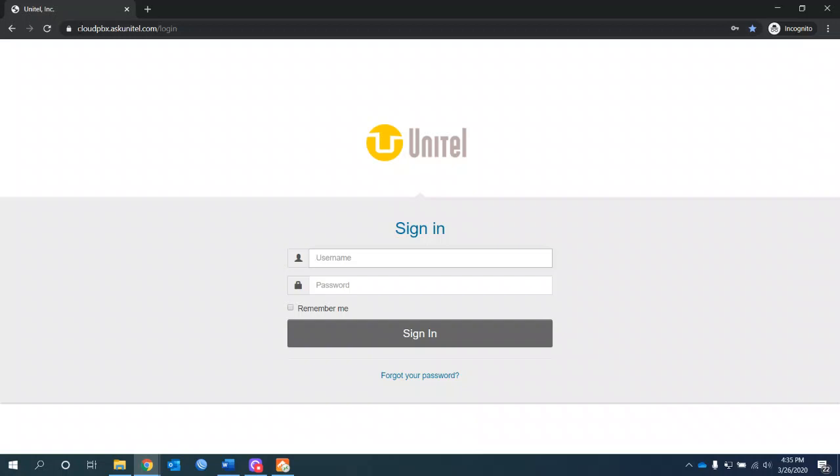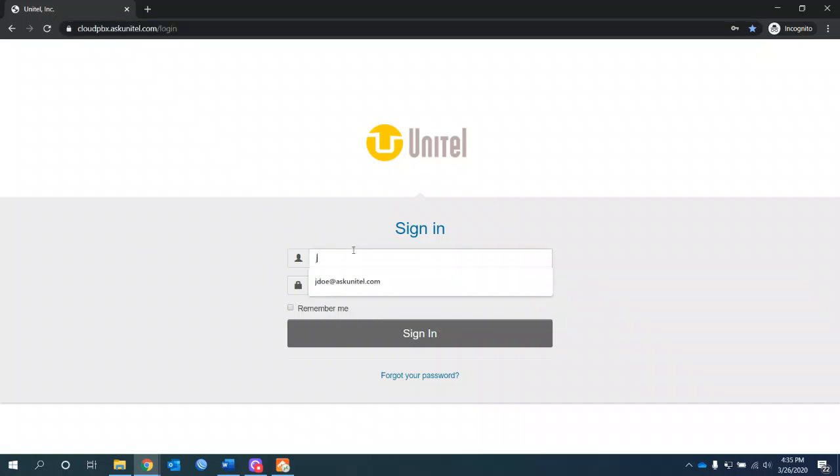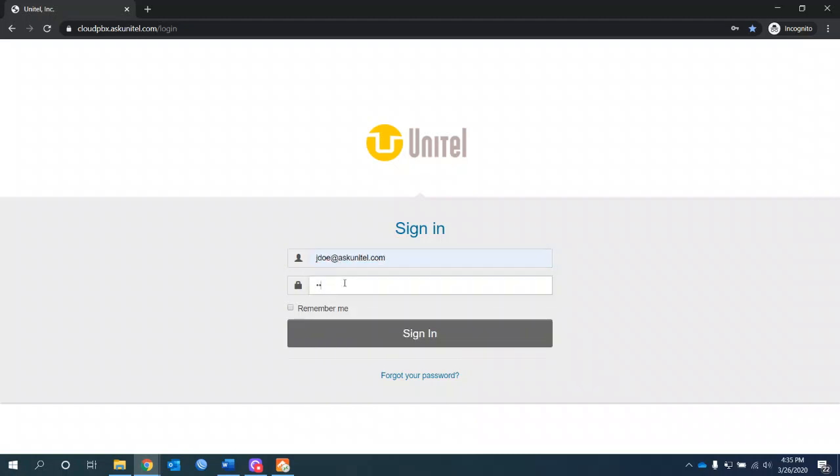You want to go to your address bar and type in cloudpbx.askunitel.com. It'll bring you to the login screen. You can enter your username, which is usually your email address, and your password, which will be provided to you by us or your system administrator.